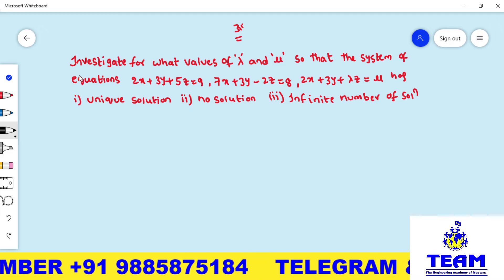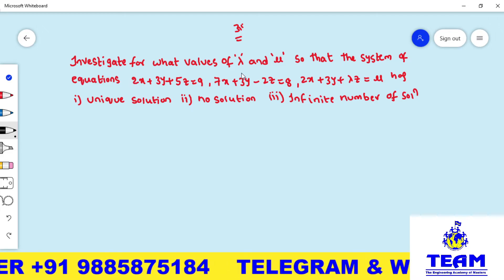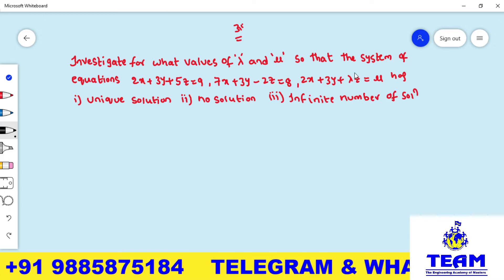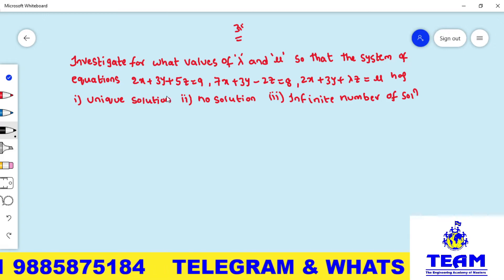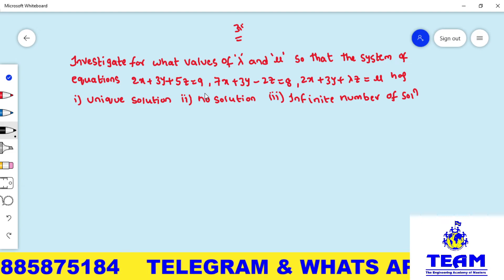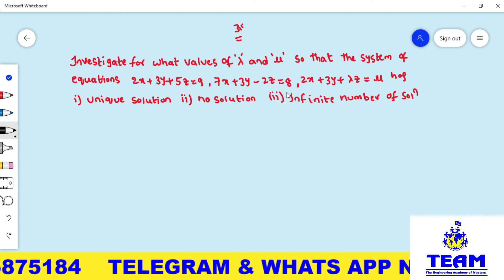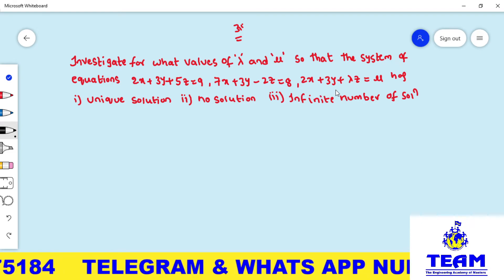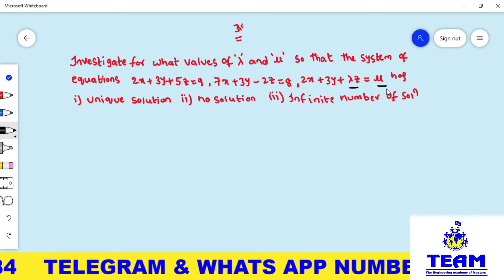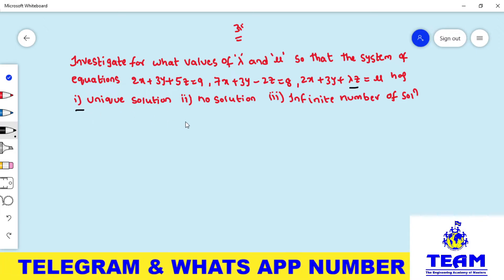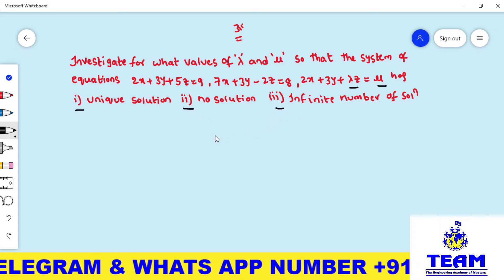The given problem is: investigate for what values of lambda and mu so that the system of equations 2x + 3y + 5z = 9, 7x + 3y - 2z = 8, 2x + 3y + λz = μ has a unique solution, no solution, or an infinite number of solutions.